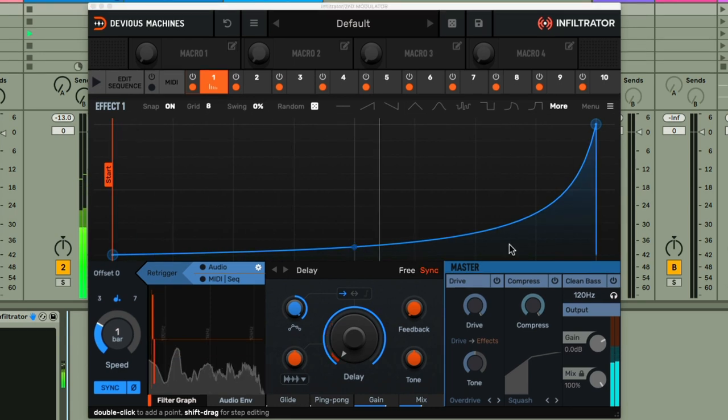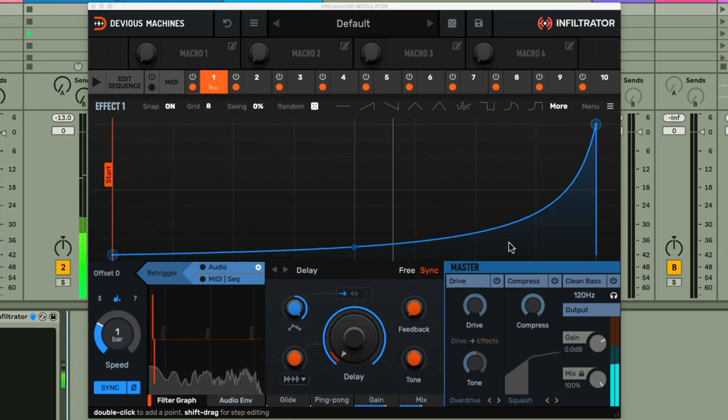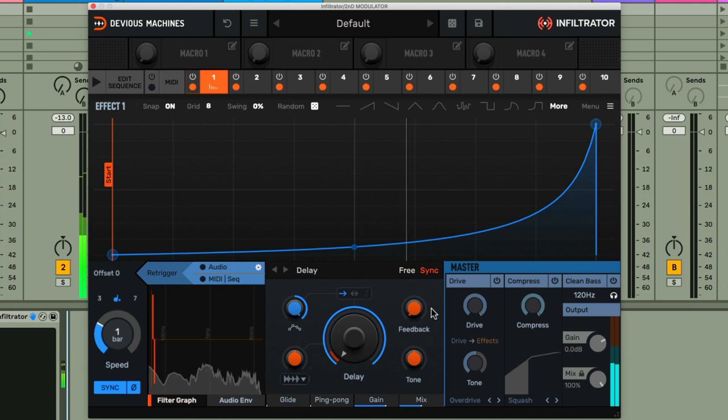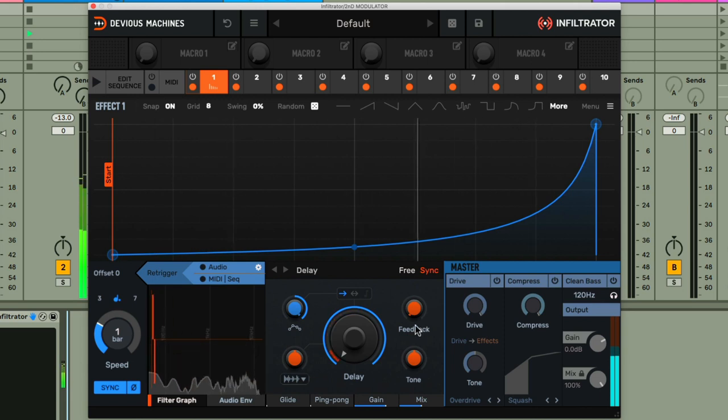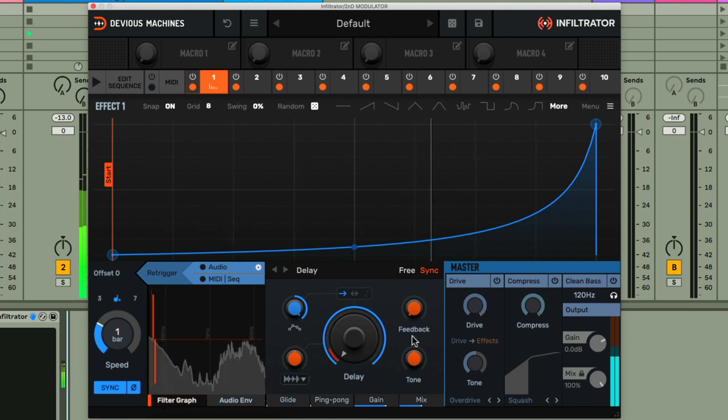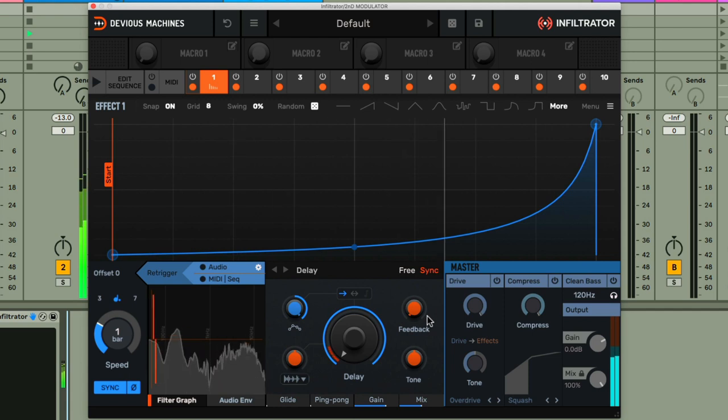One thing that will add some extra excitement to this now though, would be to turn up the feedback, so the delay repeats. Which is going to sound especially cool with this short delay, as it adds an almost flanger type effect.